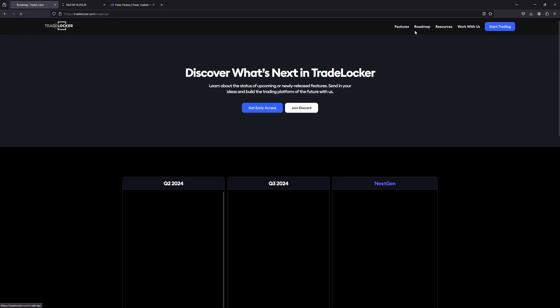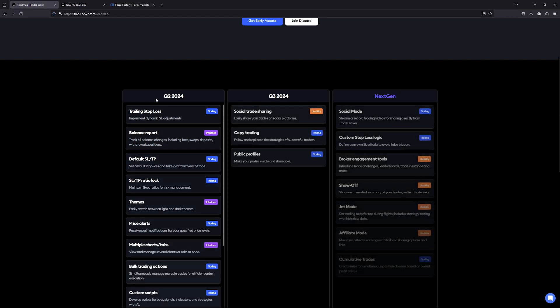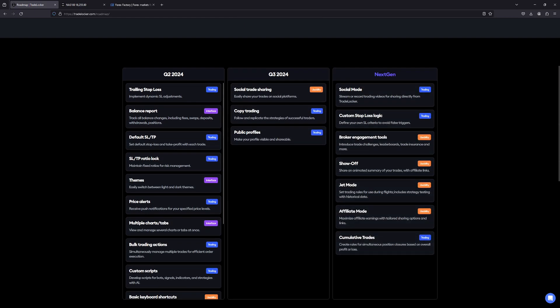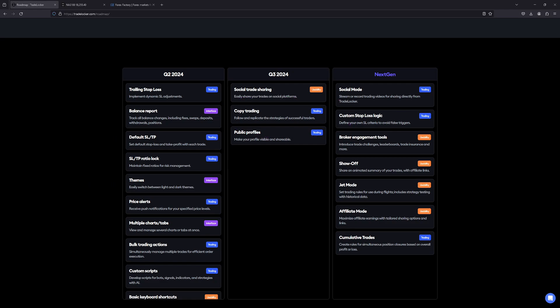You can go to the Roadmap and see what they're coming out with for the rest of Q2 — trailing stop loss, default stop loss, take profit, different themes, and price alerts. Then in Q3 they have copy trading, which means you'll have the option to follow and replicate the strategies of successful traders, so people will have the option to copy my trades.